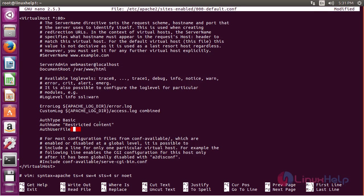Here you have to mention the path of the password file where the user credentials have been set for accessing the site.